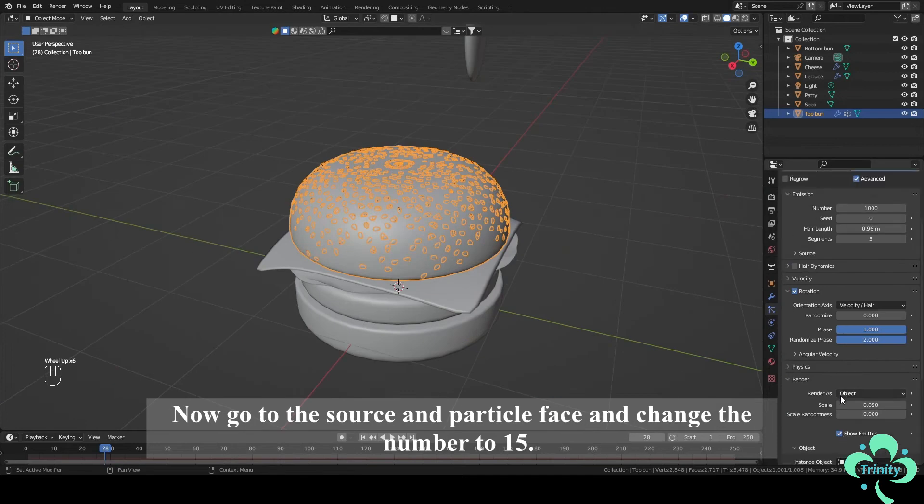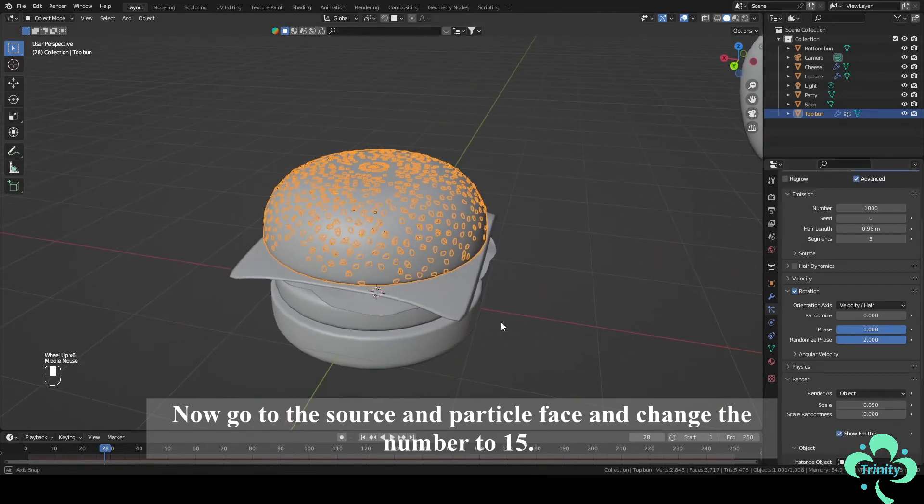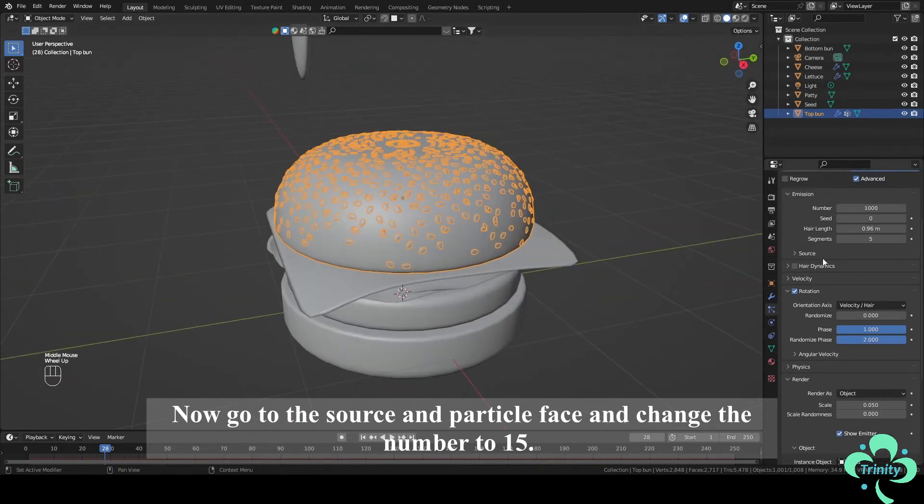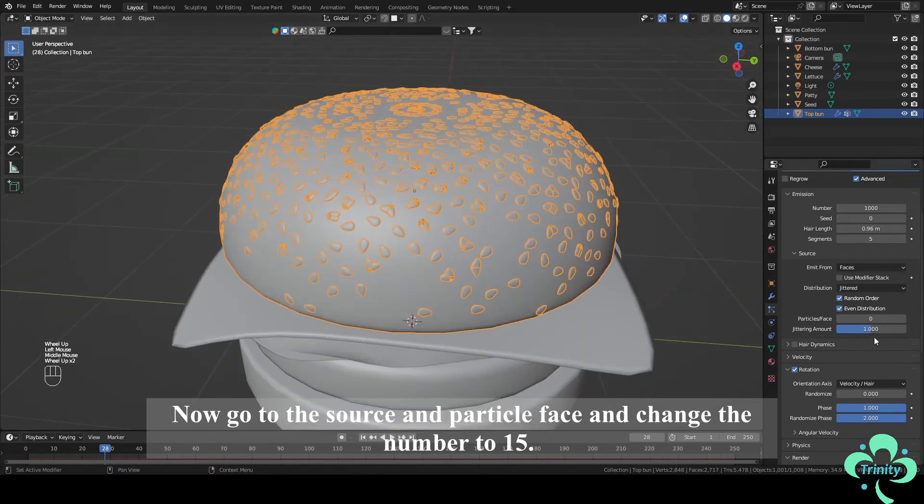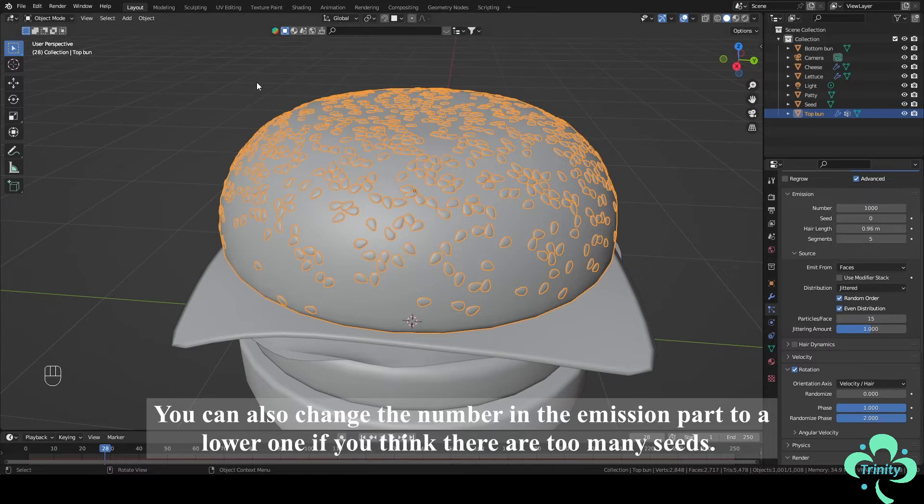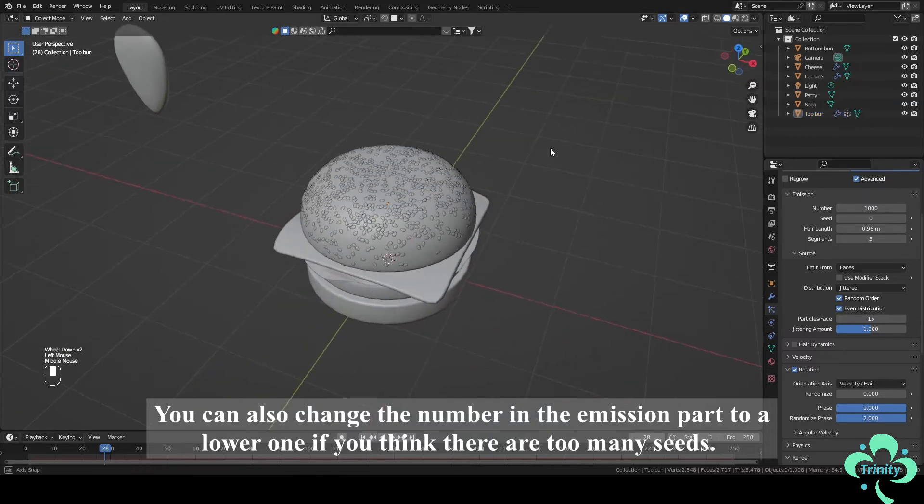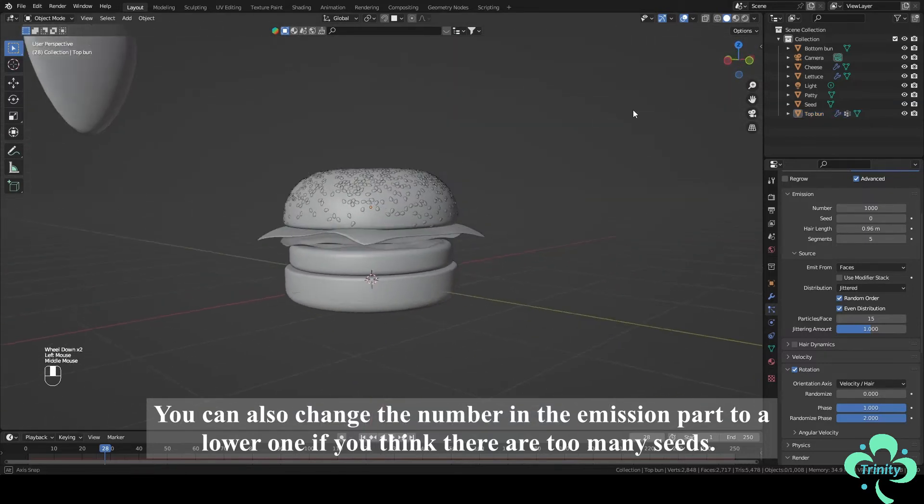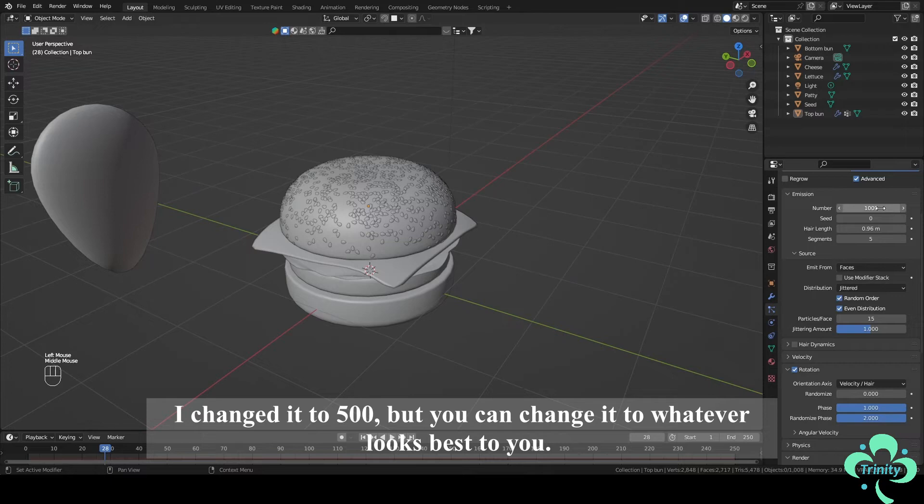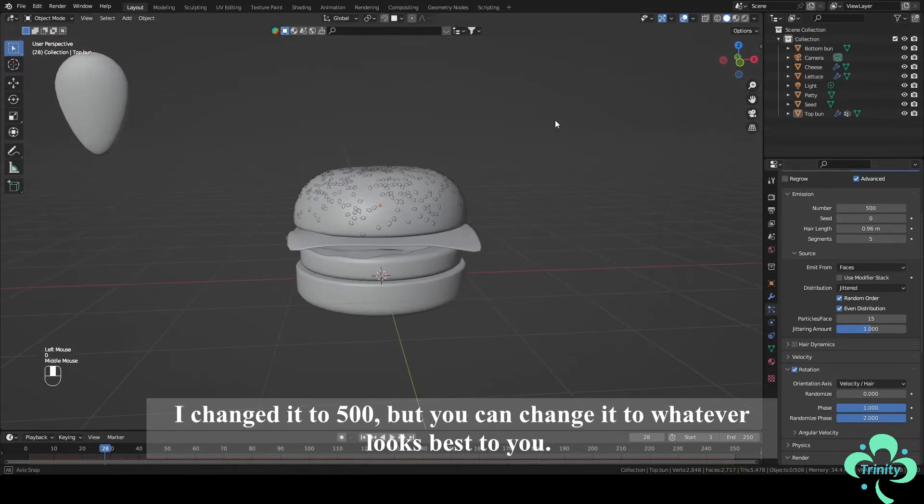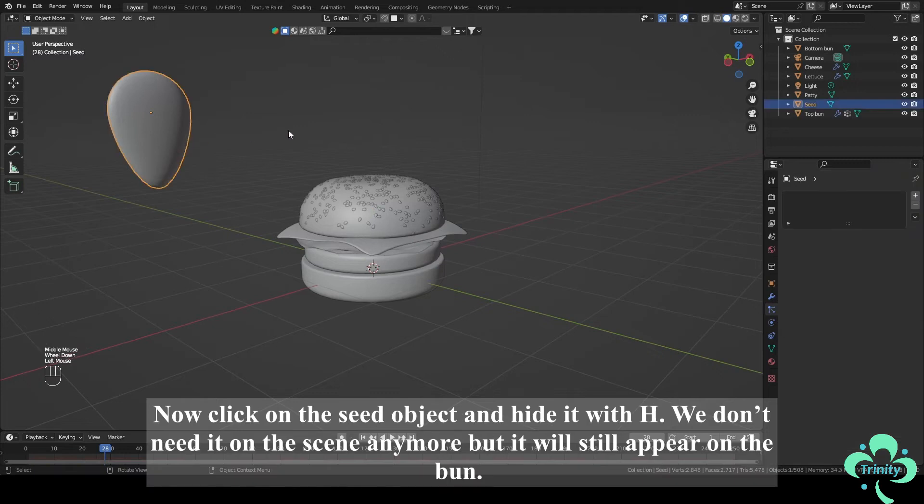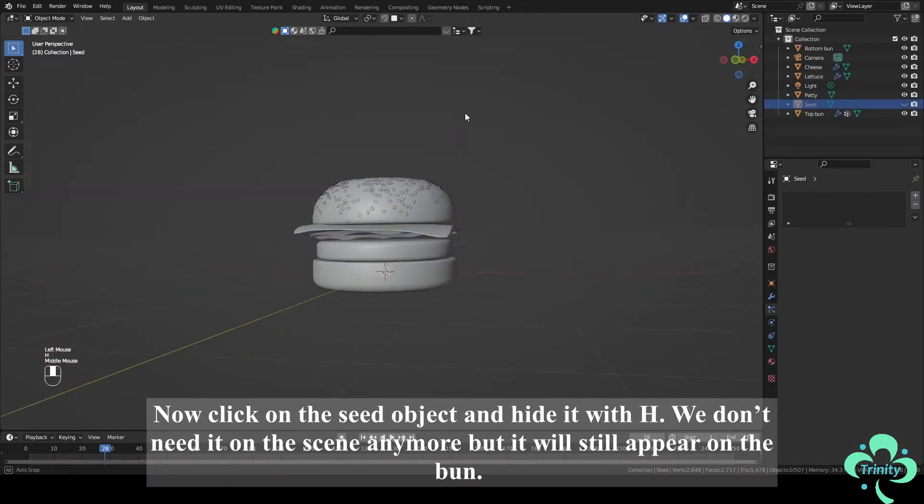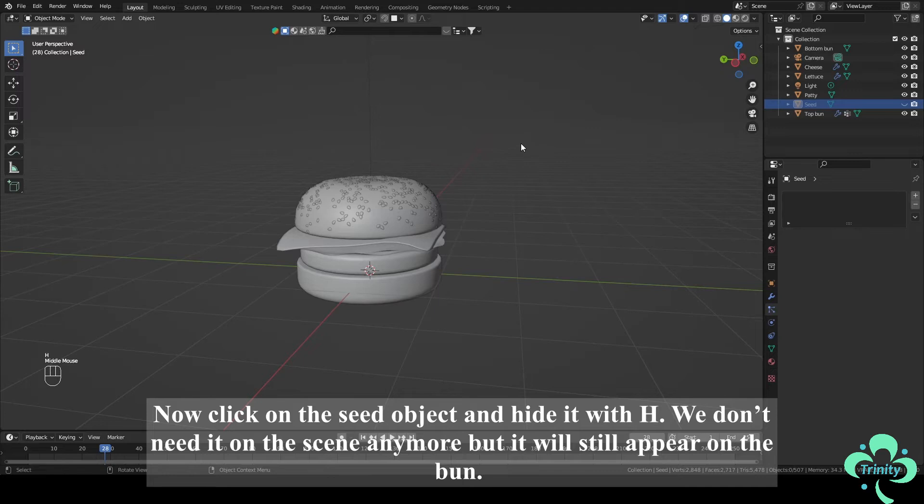Go to the Vertex Groups and Density and choose the group. Now go to the Source and Particle Phase and change the number to 15. You can also change the number in the emission part to a lower one if you think there are too many seeds. I changed it to 500 but you can change it to whatever looks best to you. Now click on the seed object and hide it with H. We don't need it on the scene anymore but it will still appear on the bun.